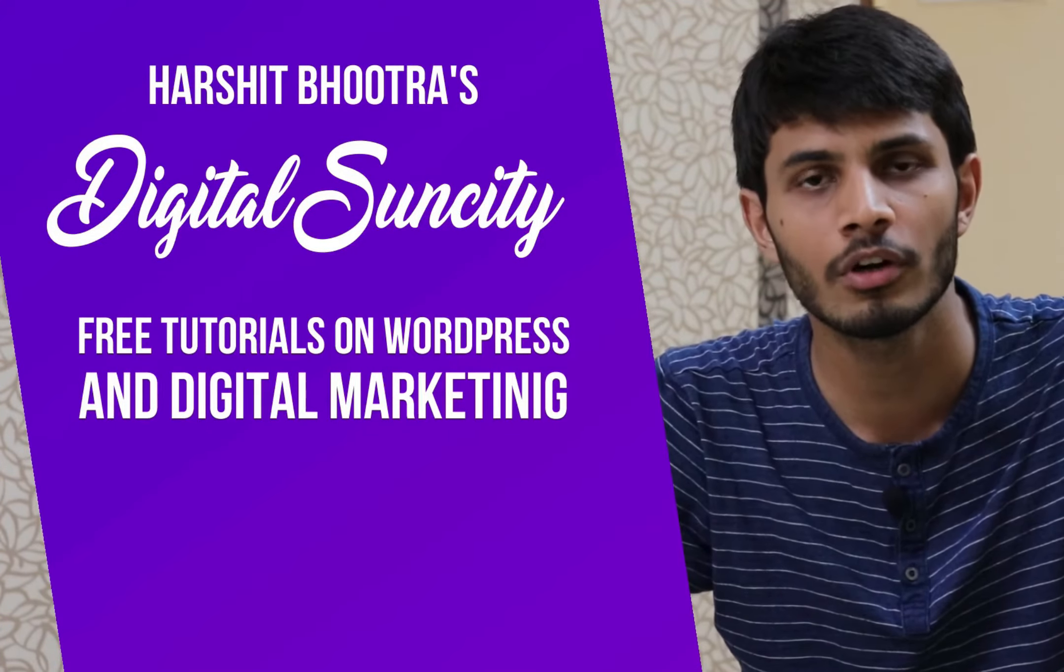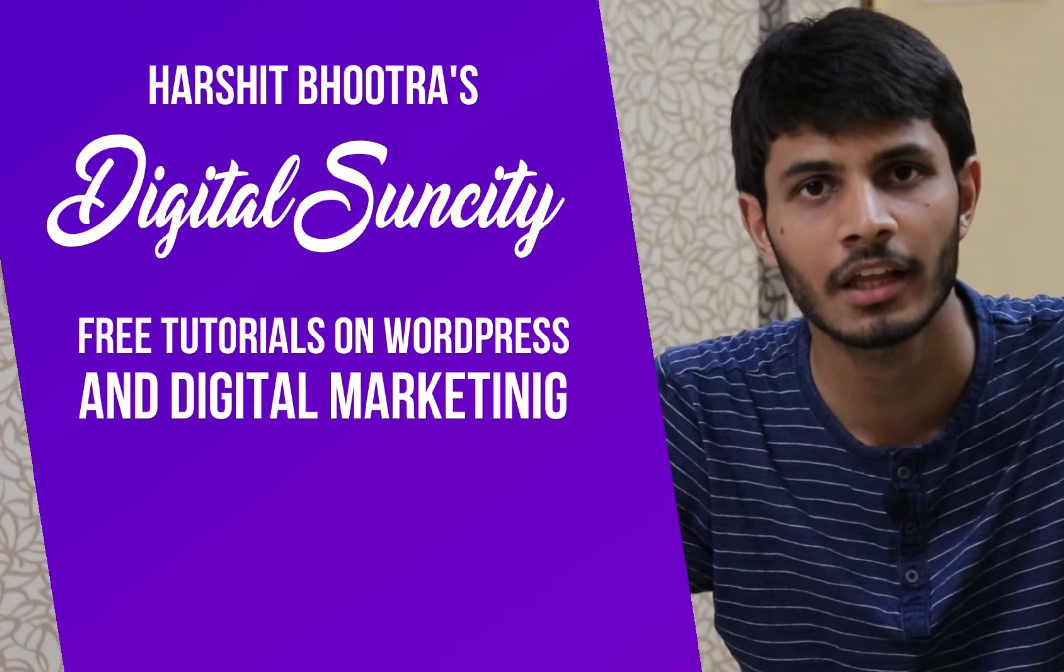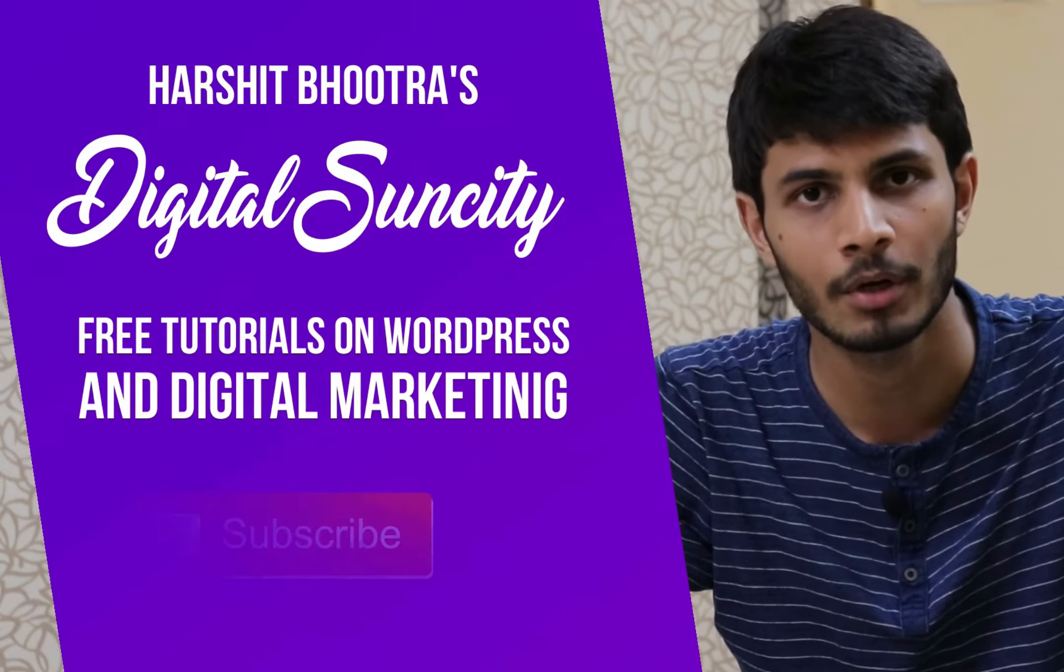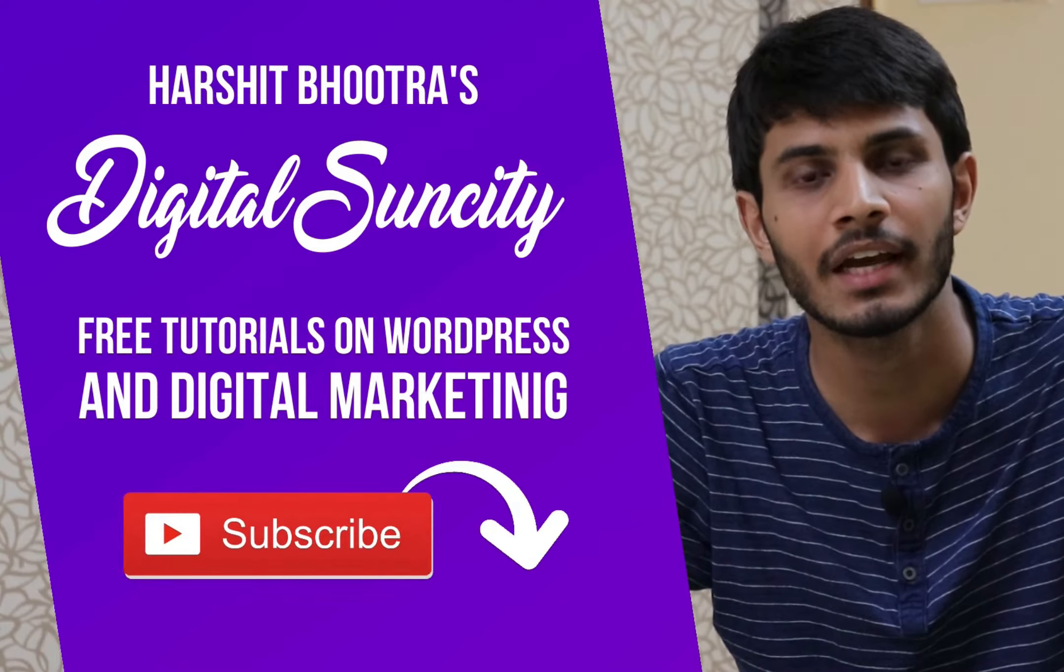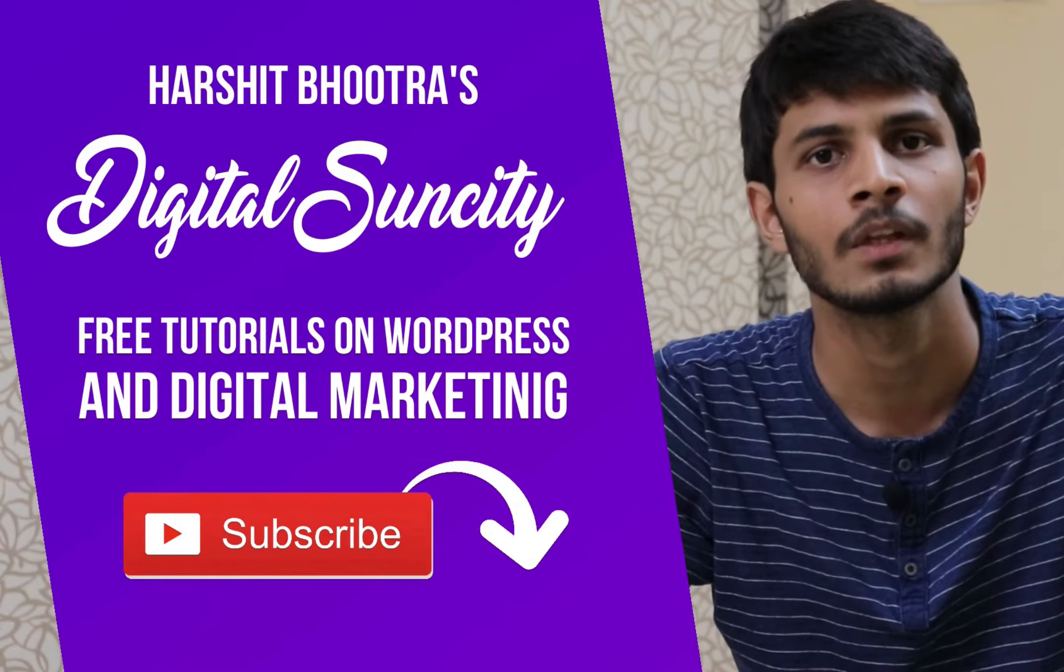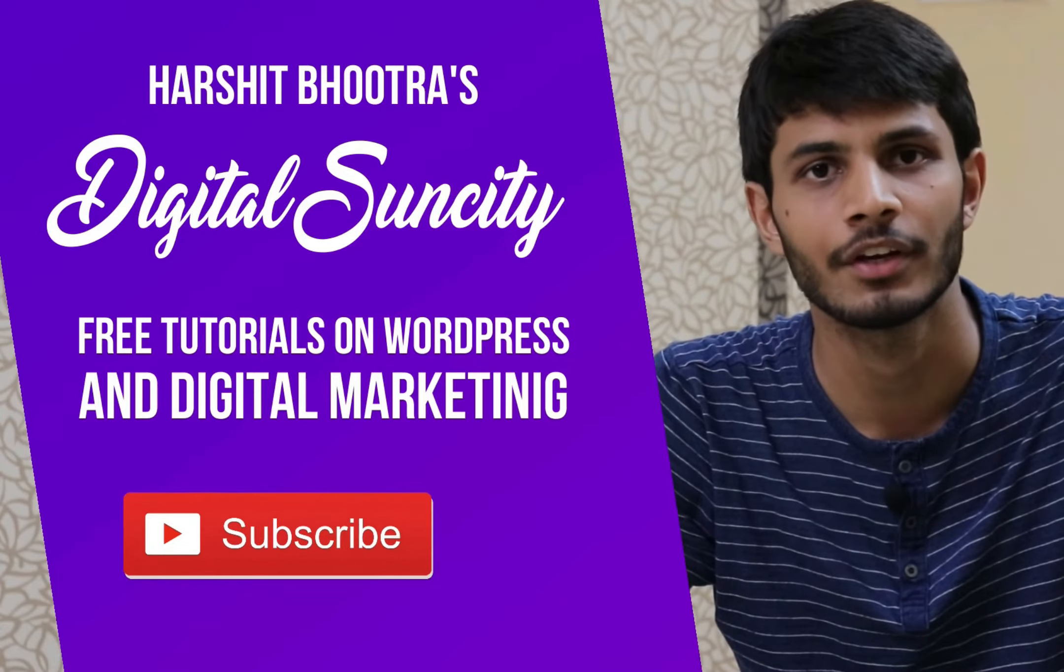So if you want to learn more of WordPress and Digital Marketing, then you can press the subscribe button below. That way, you will be notified as soon as I publish a new video. So now, let's get started with this video.